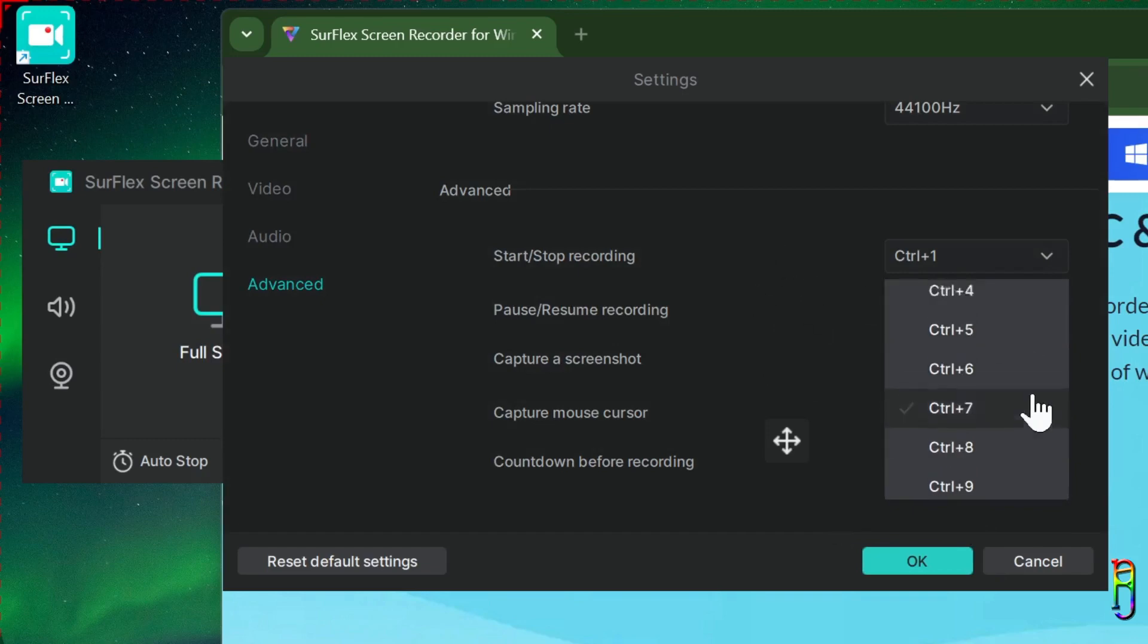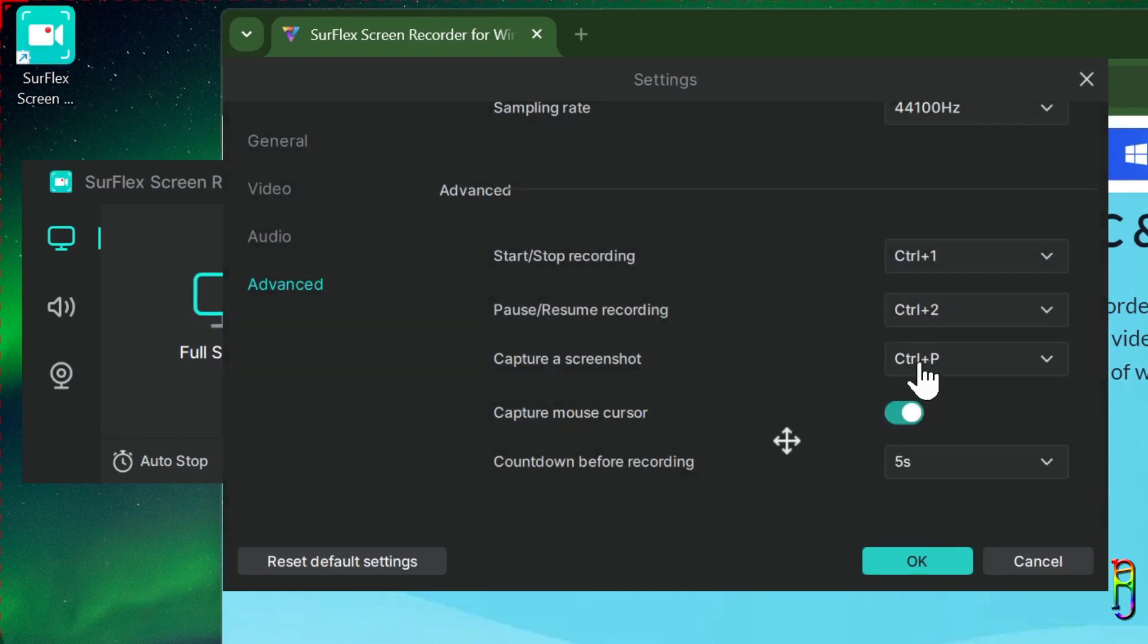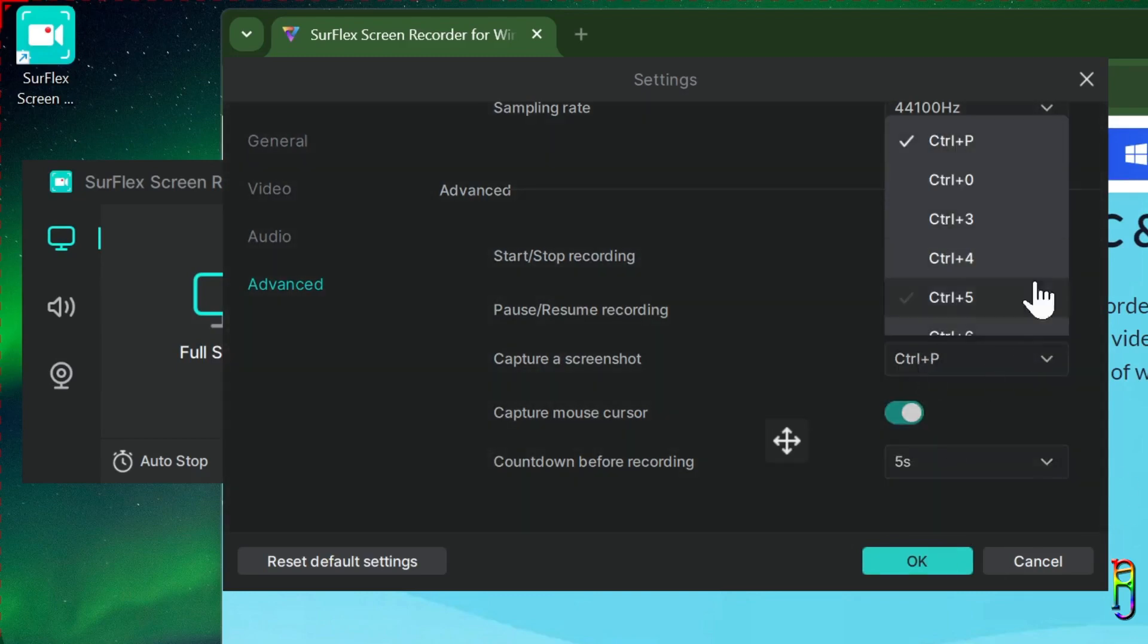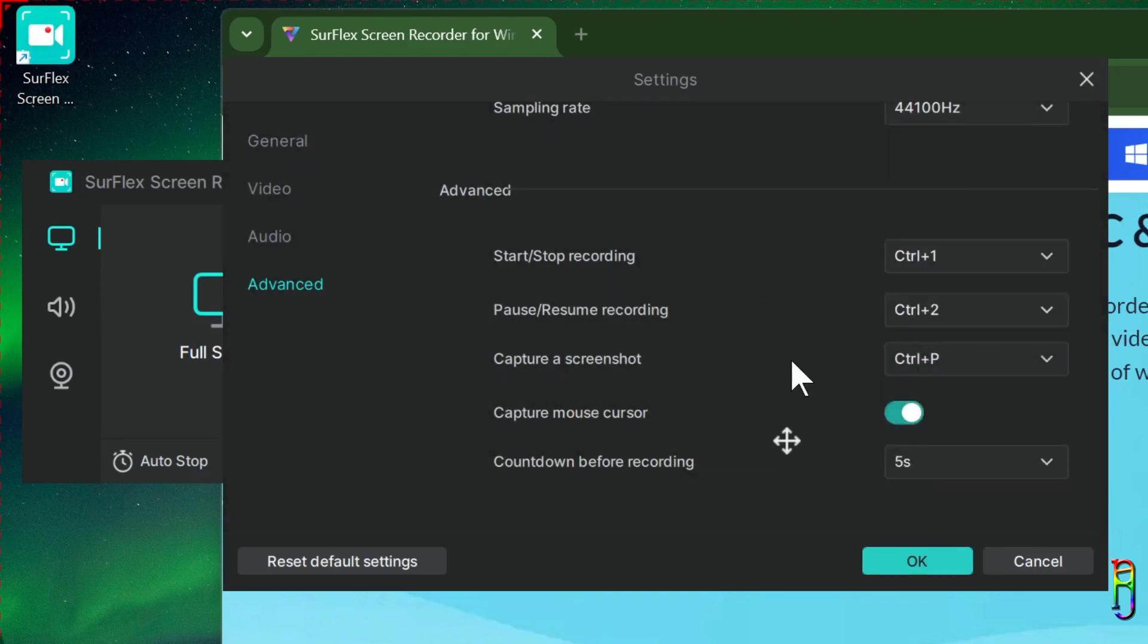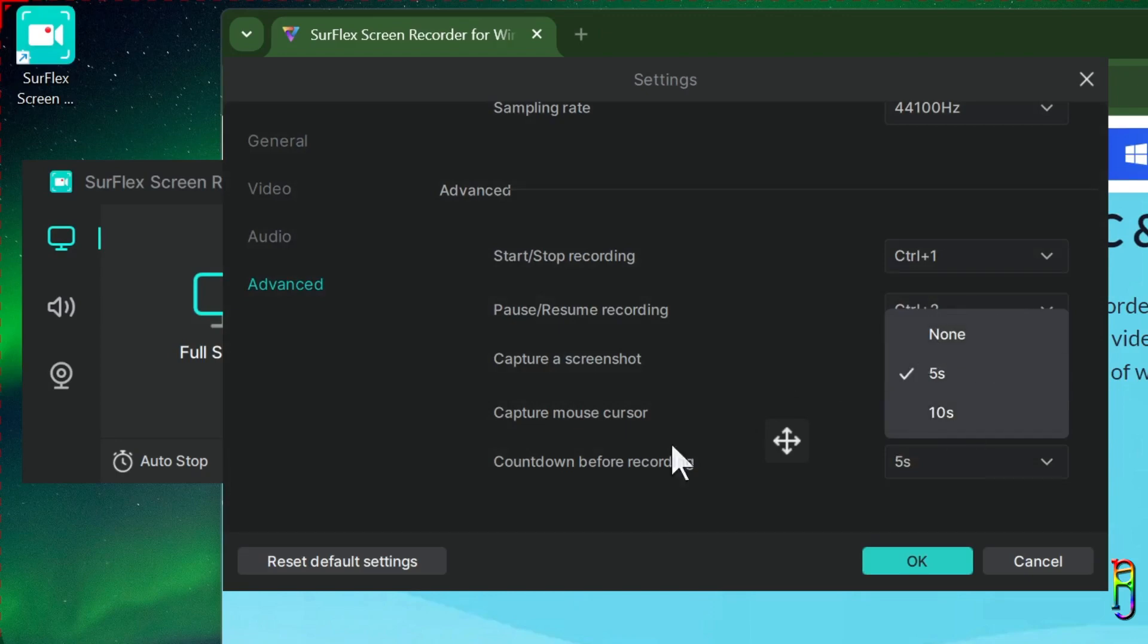You cannot customize these hotkeys though. You only have a fixed selection from Control 0 to Control 9 of hotkeys here, and an additional Control P option for screenshot. You can also toggle here if you want to include the mouse cursor in the recording or not. And as also mentioned earlier, an option for a countdown timer between 5 seconds, 10 seconds, or none.